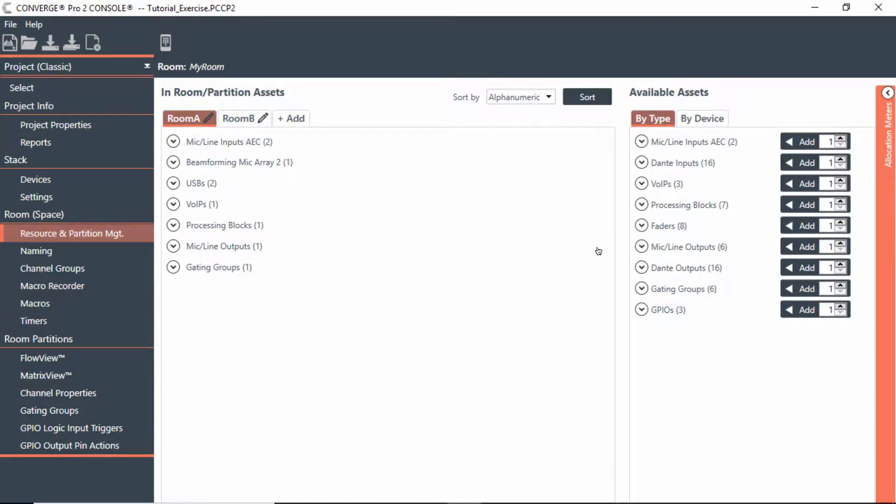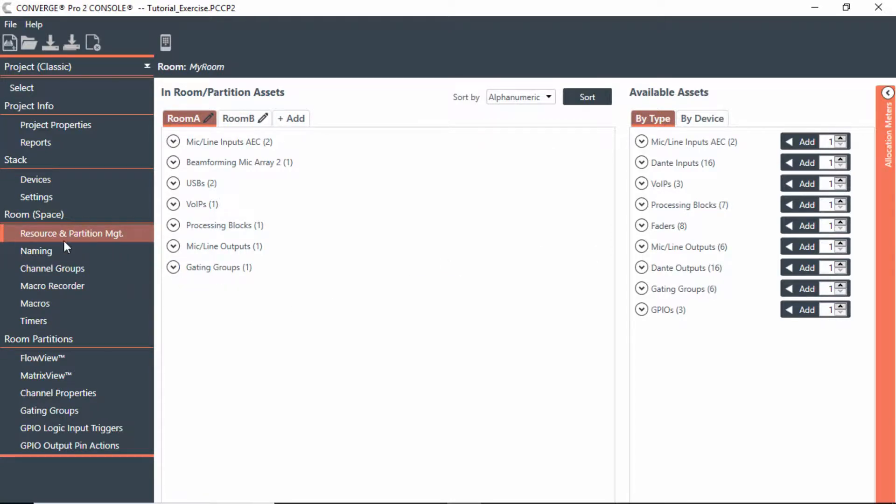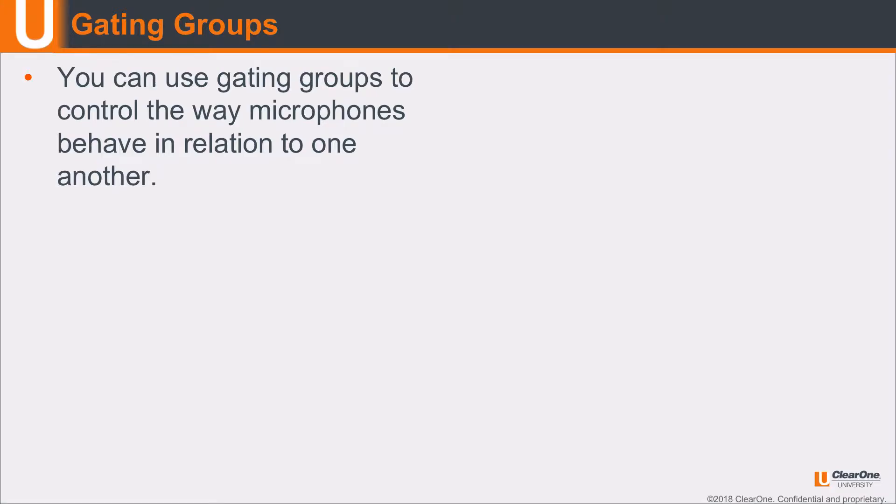So far in the rooms that we've created, we actually added gating groups. Let's talk about what gating groups are. I've been adding gating groups to each of the rooms that we've been working on, but the whole idea of gating groups is to control the way microphones behave in relation to one another.